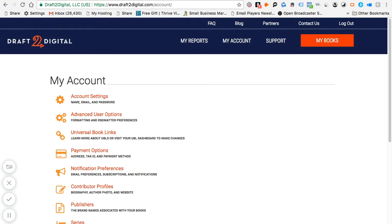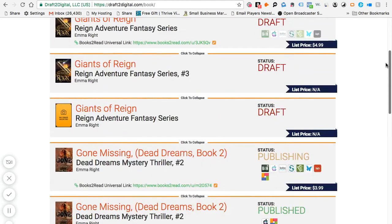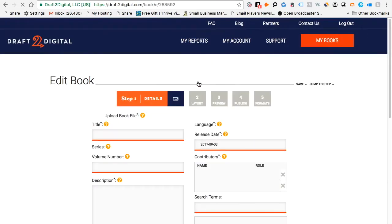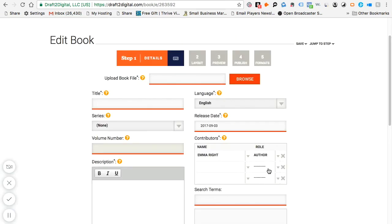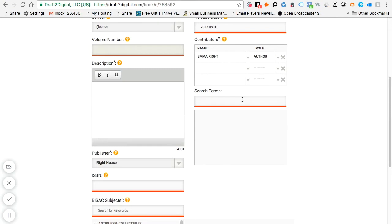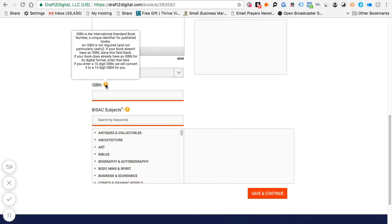The most important thing is to go to 'My Books' and click on it. If you don't have any books yet, just click 'Add New Book.' It'll prompt you to add contributors, then you browse for your book file on your computer and download it there. You can fill in the search terms, and don't worry about the ISBN because D2D will actually provide the ISBN for all your books.